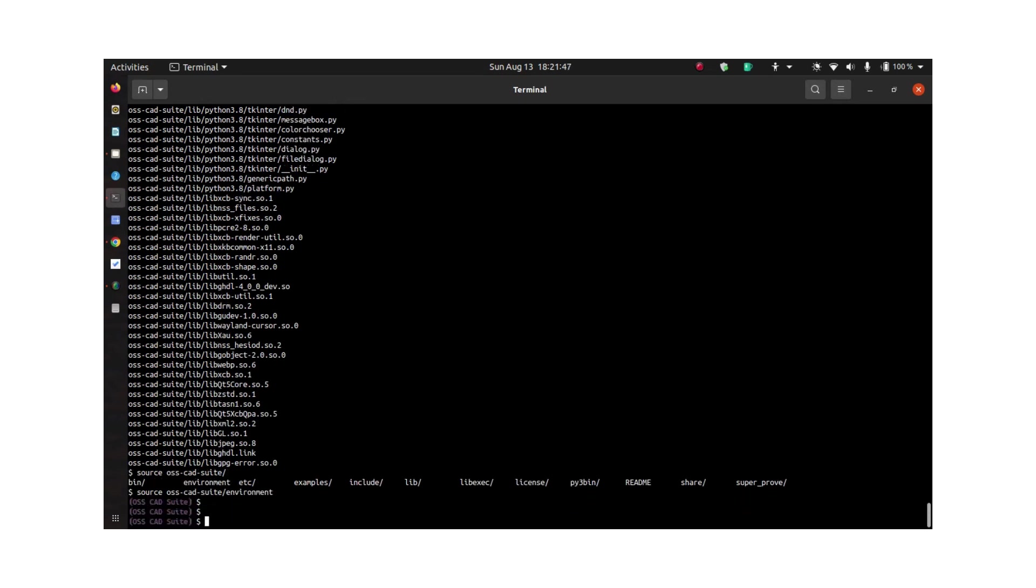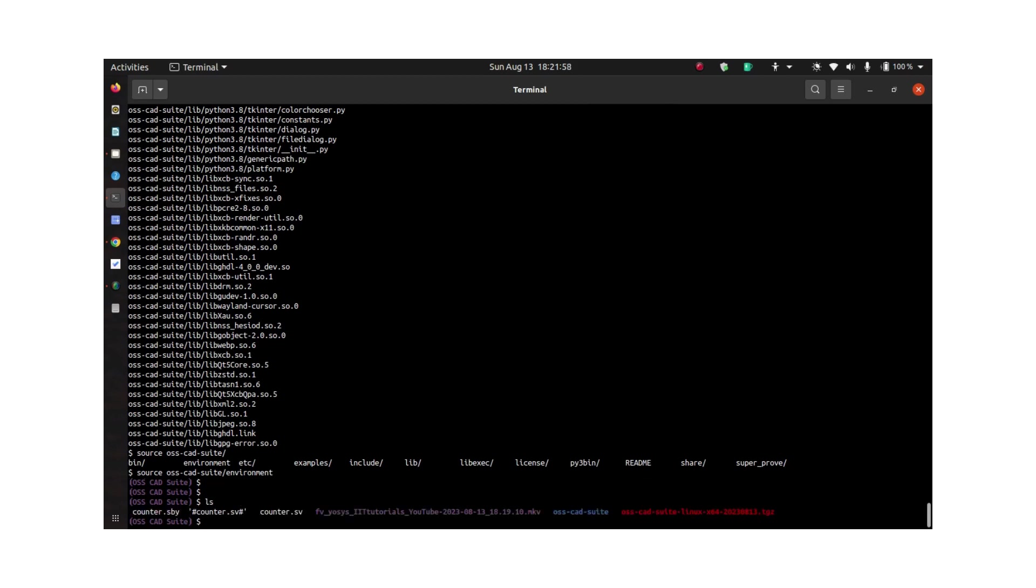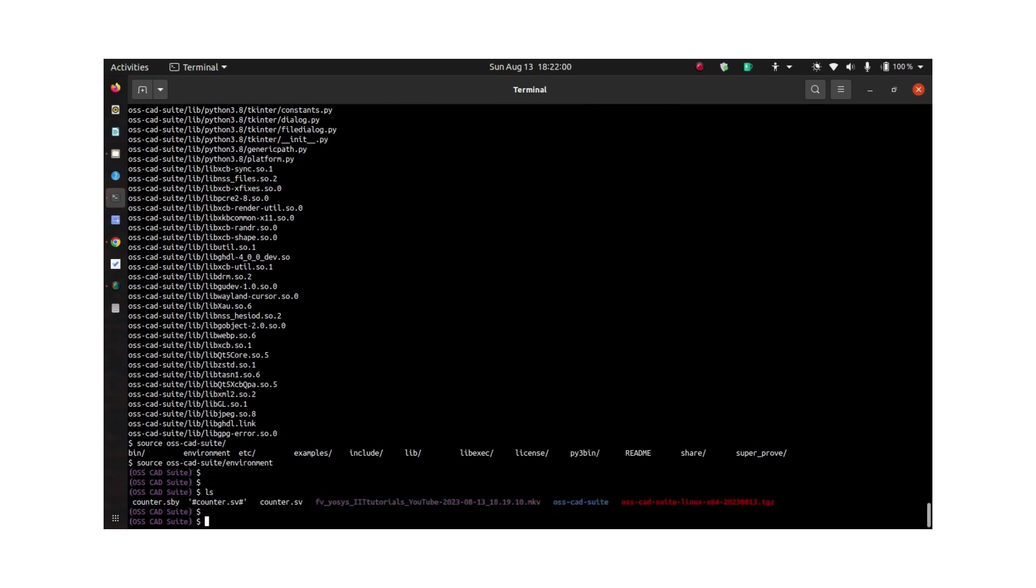This will take you to the OSS CAD suite console where you can access the sby package or tool which you can use for formal verification. Now that's all about the installation.